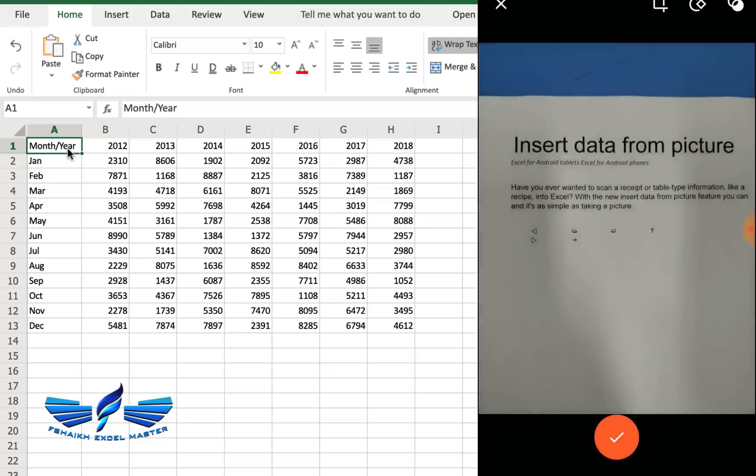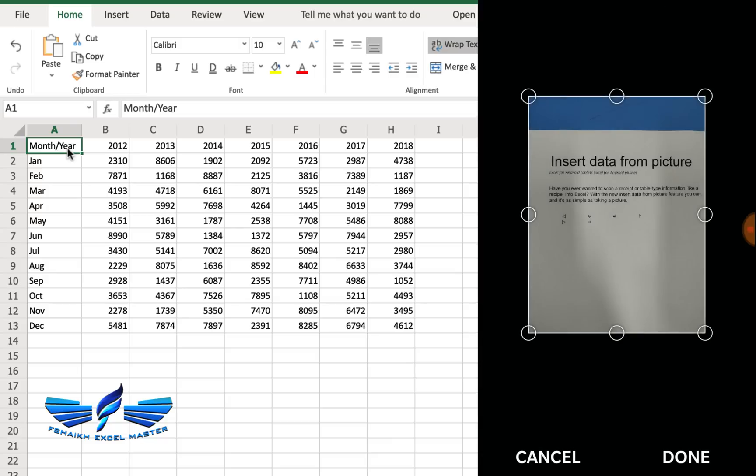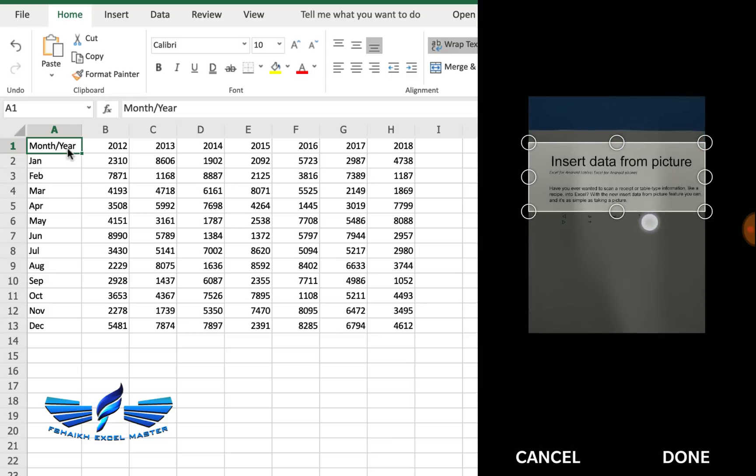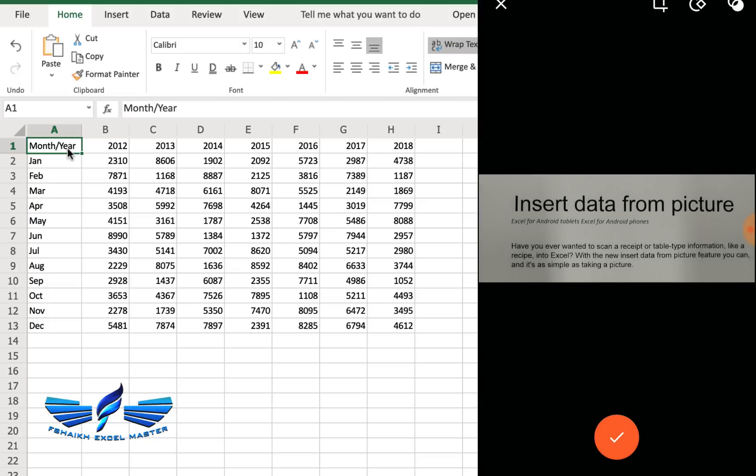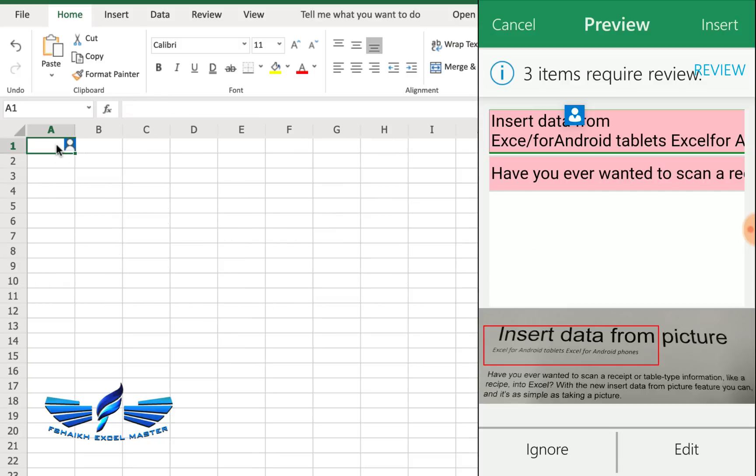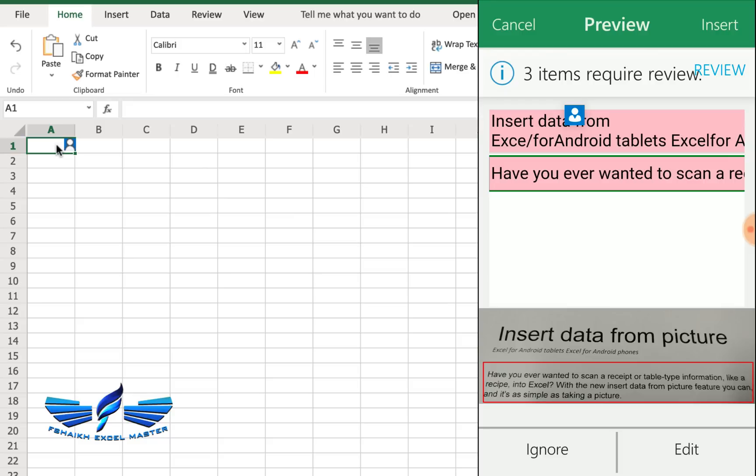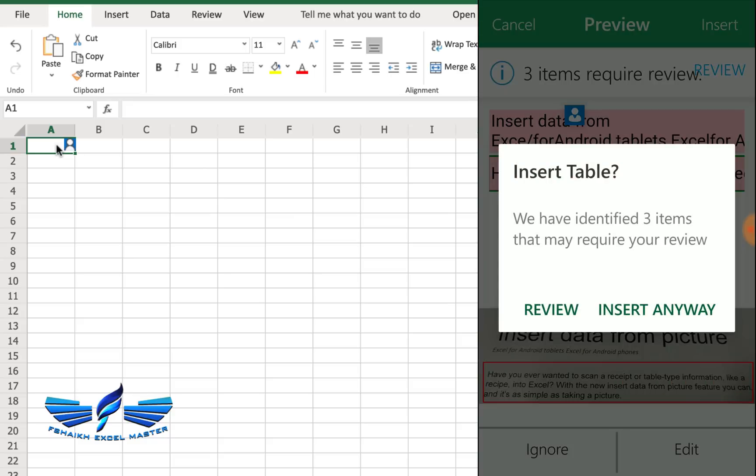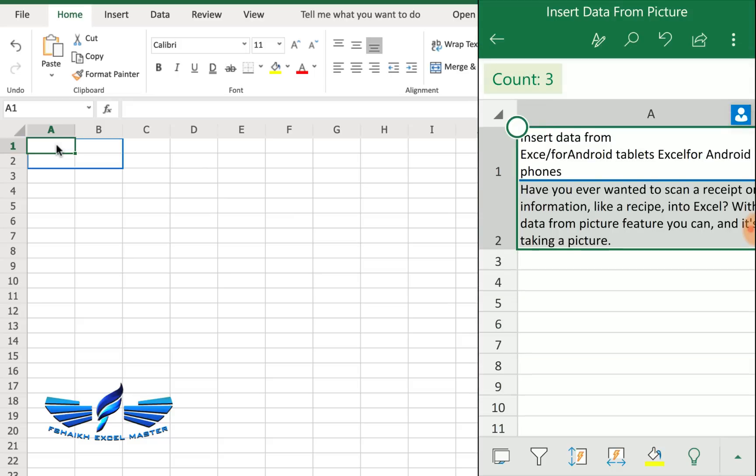So insert data from picture. This looks good. Insert data from picture. I just need this content and hit done. Insert data. Go to the next cell. Yes, and I would say insert it anyway.